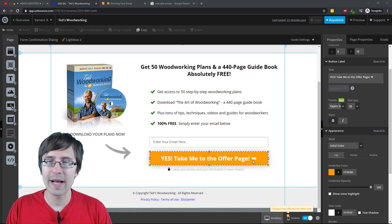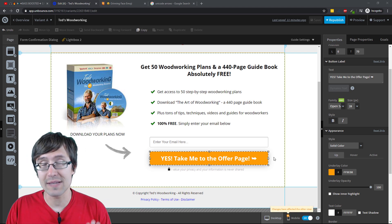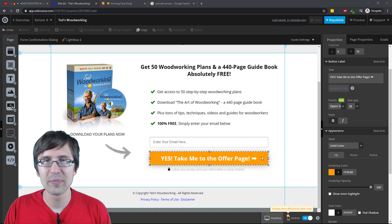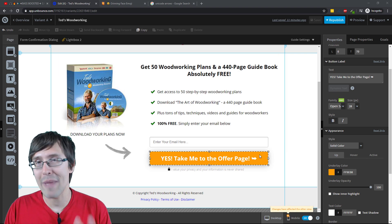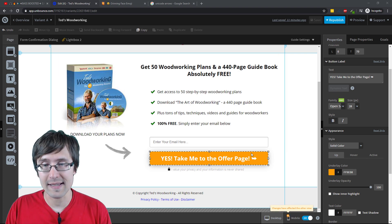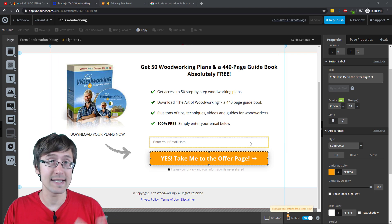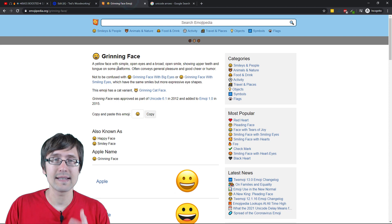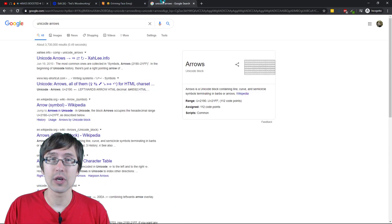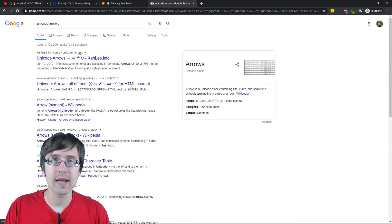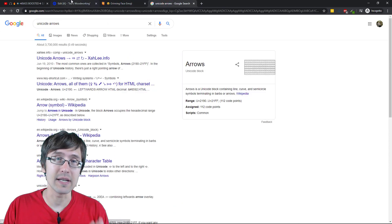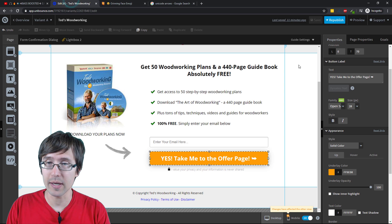Now, Unbounce does not have this by default, so we have to kind of go through the manual process. And that process is simply going to websites that have your arrows and copying and pasting them into the button.